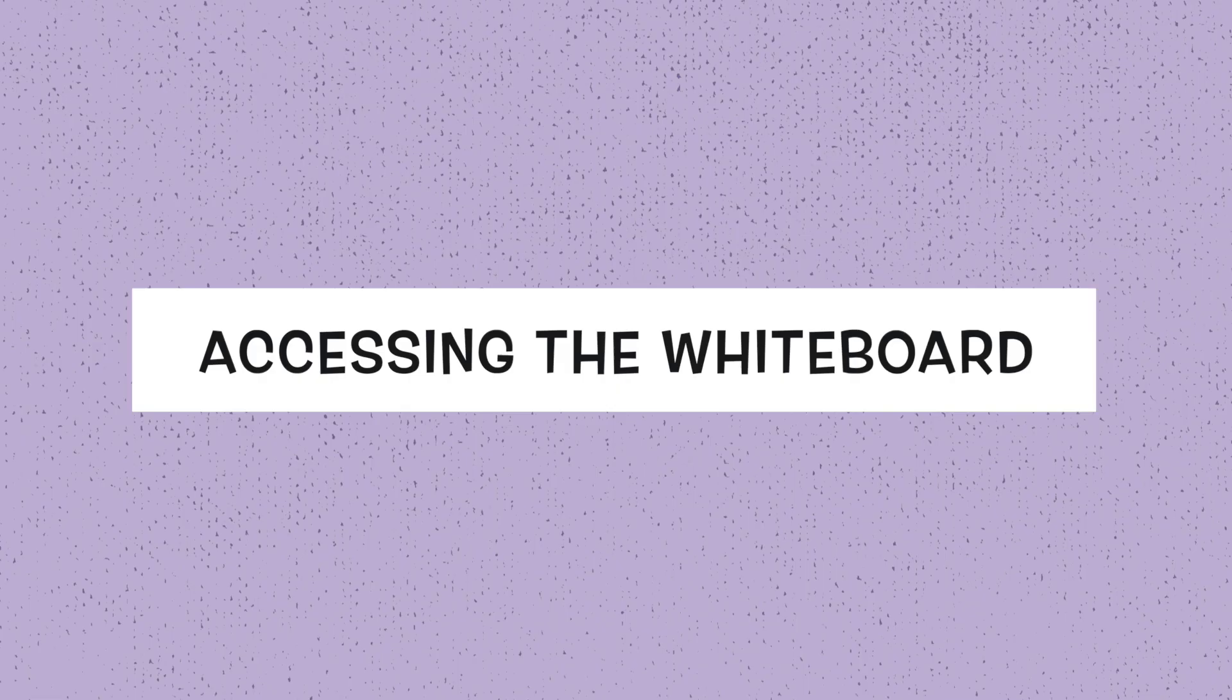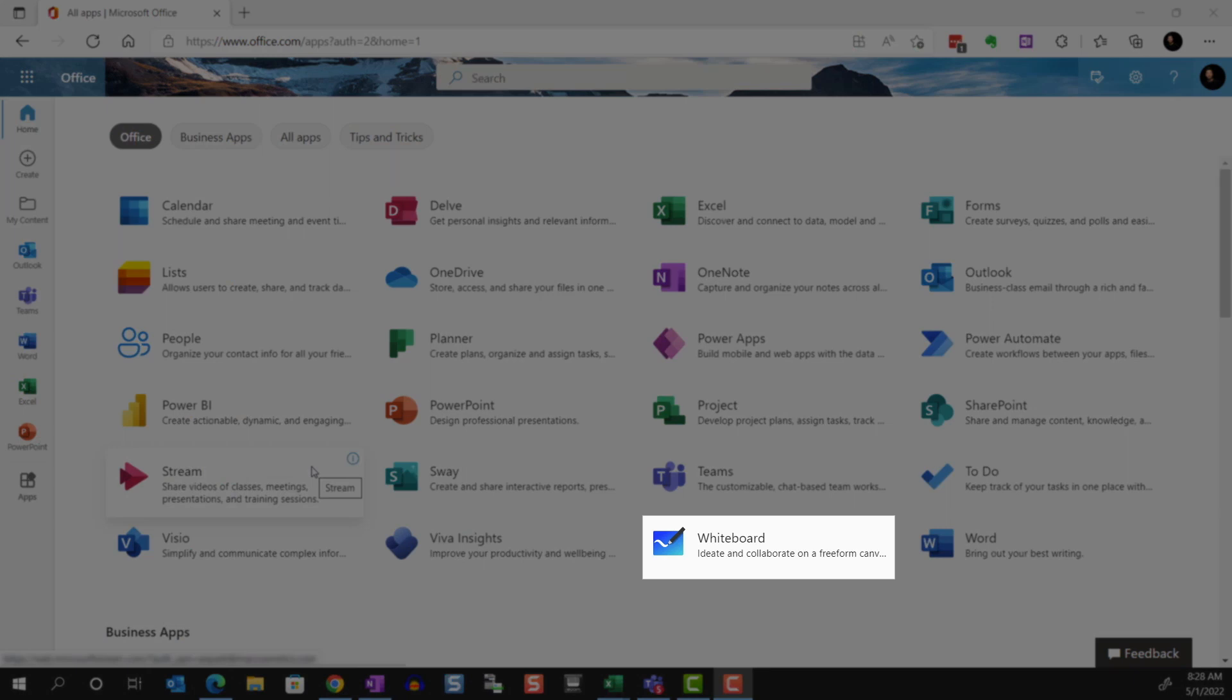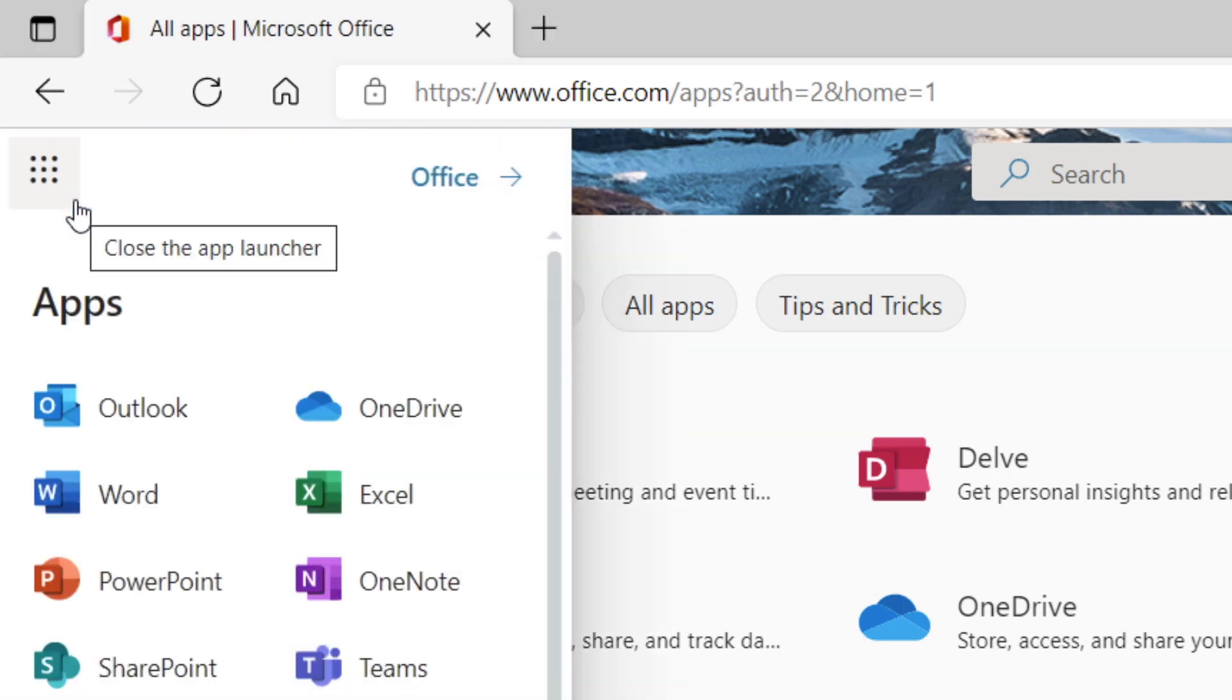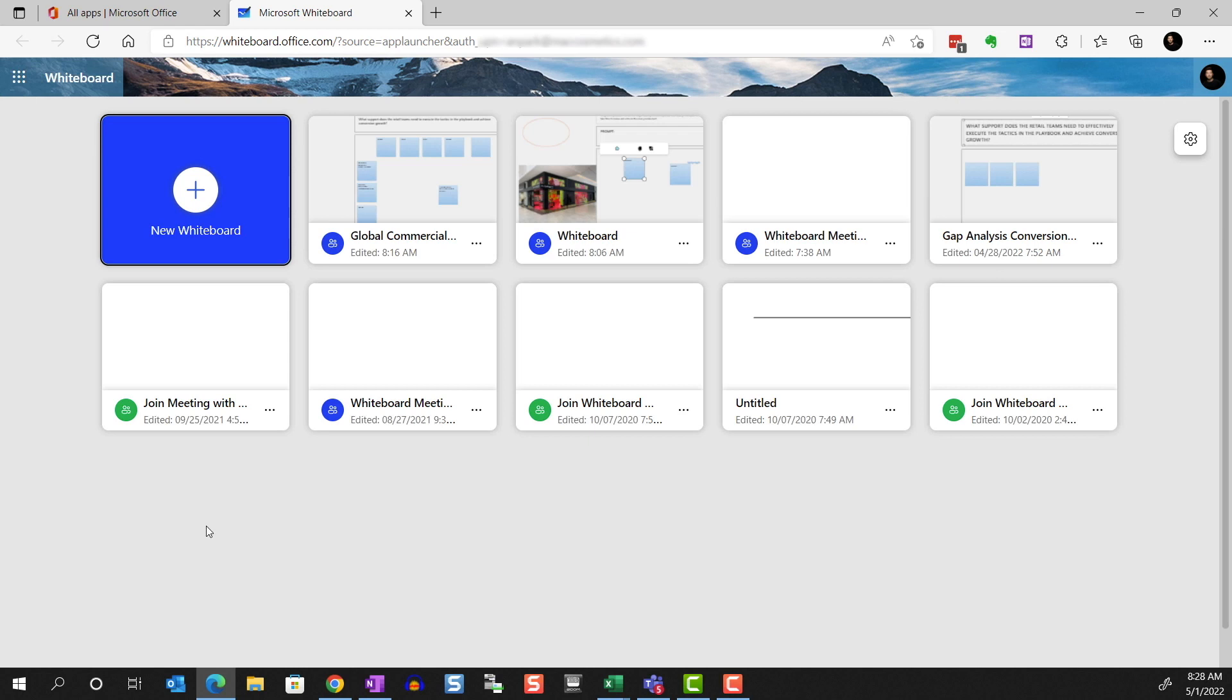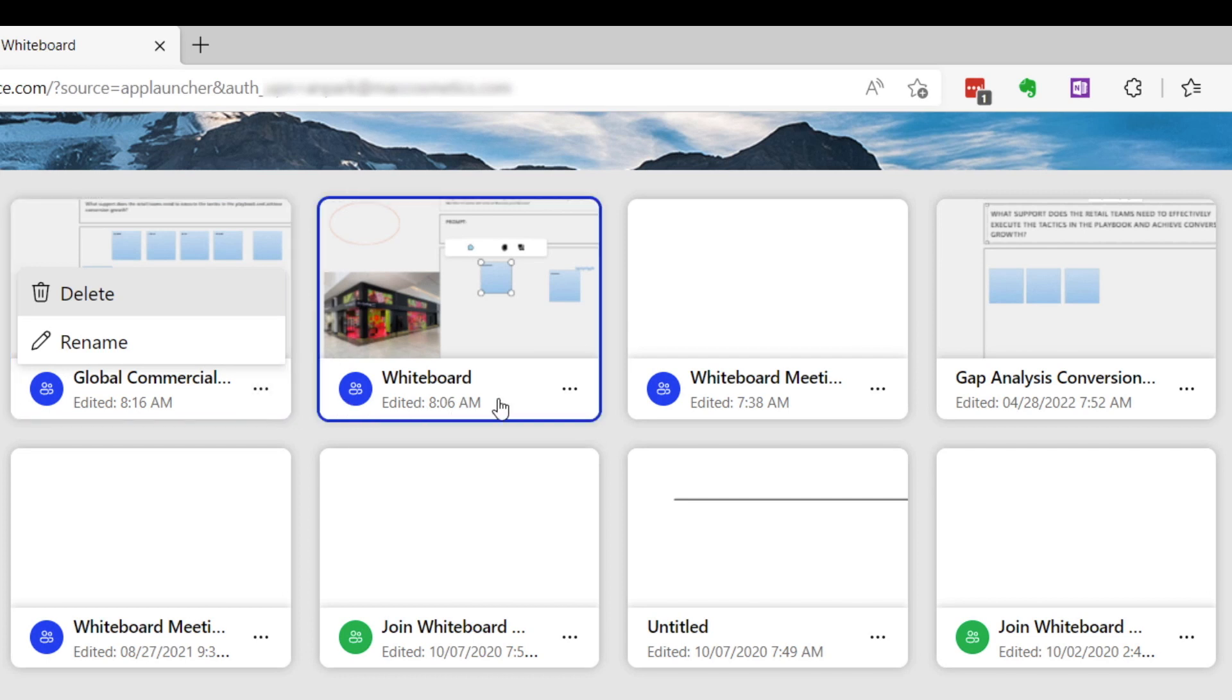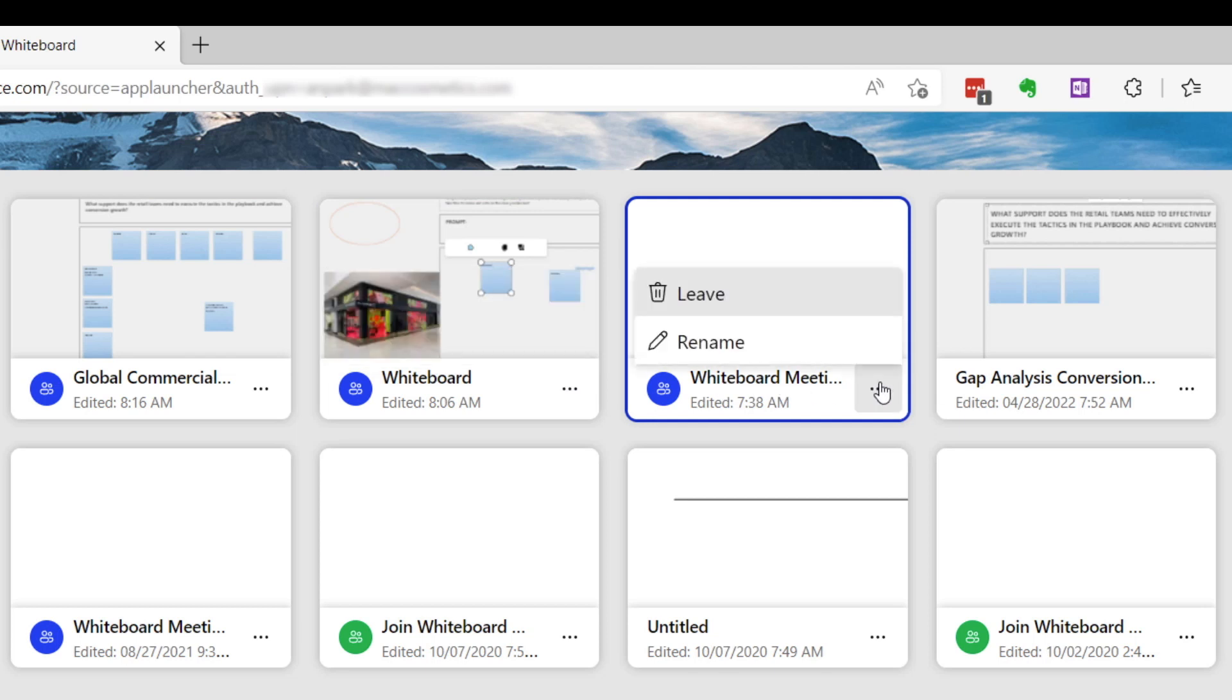How can we access the whiteboards? These whiteboards are accessible through its app in the office.com homepage. If you don't see it, you can go through the app launcher. Here you'll see the list of all whiteboards you have access to. Some of these I created so I can delete them if I choose. Some were created by others, so although I can't delete them, I can leave them so that they disappear from my list.